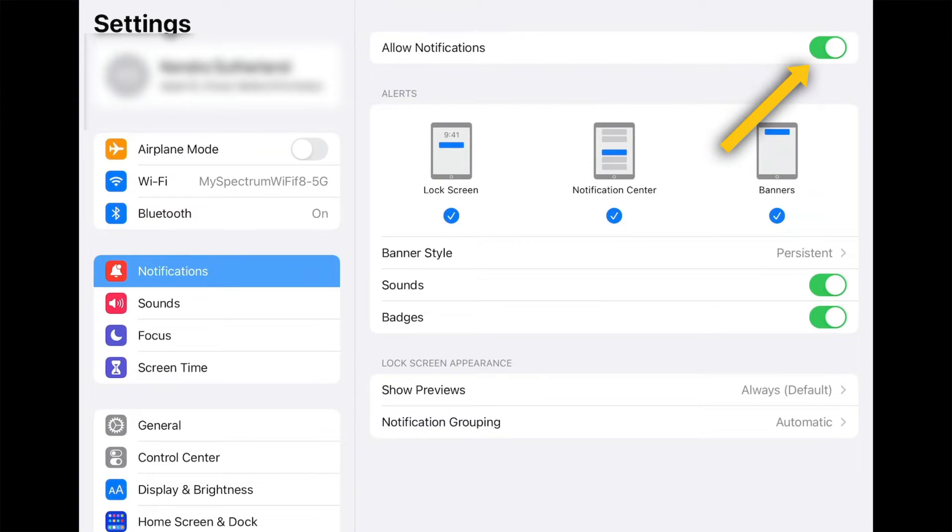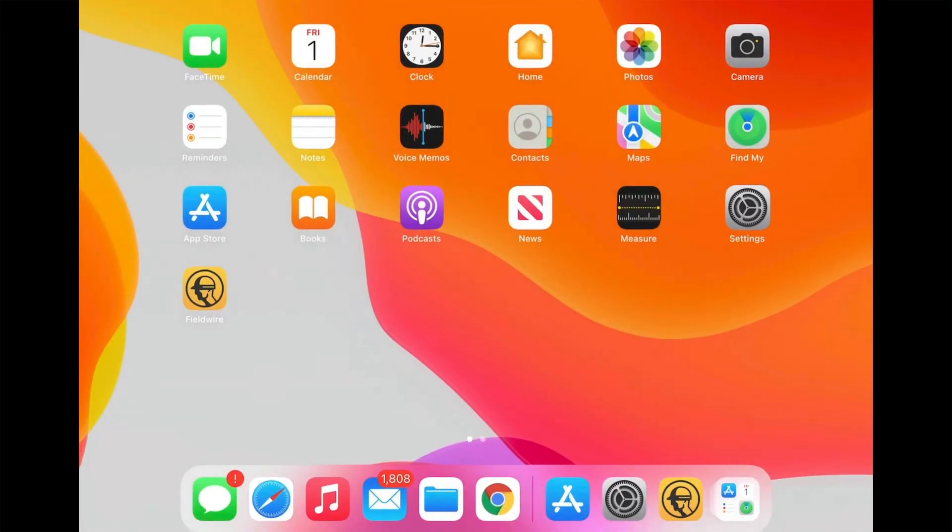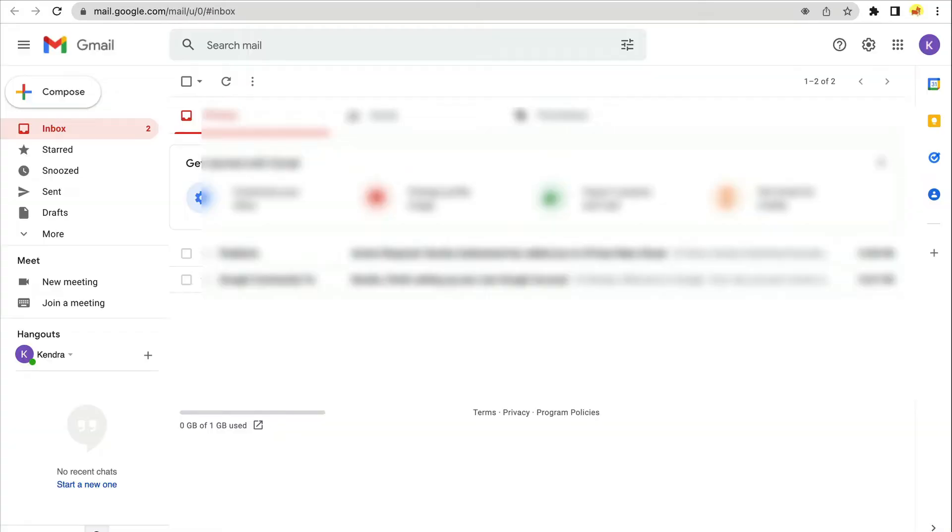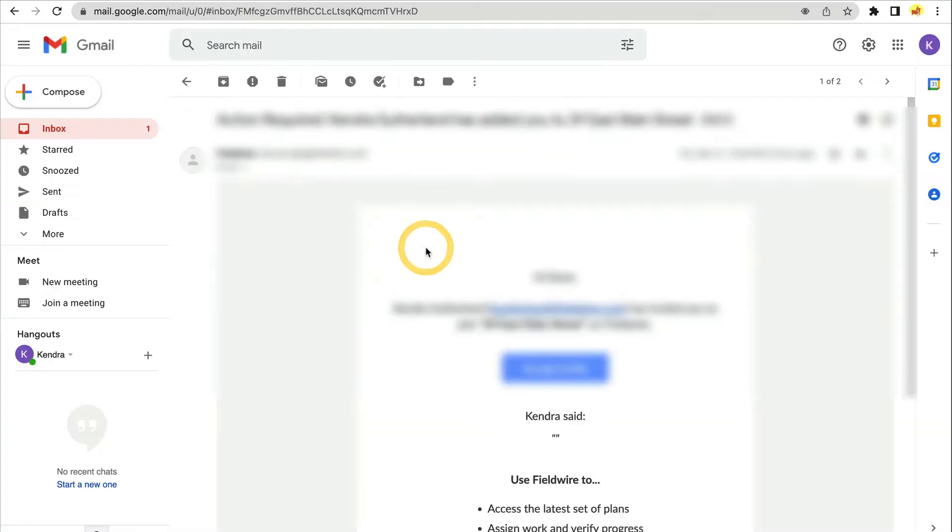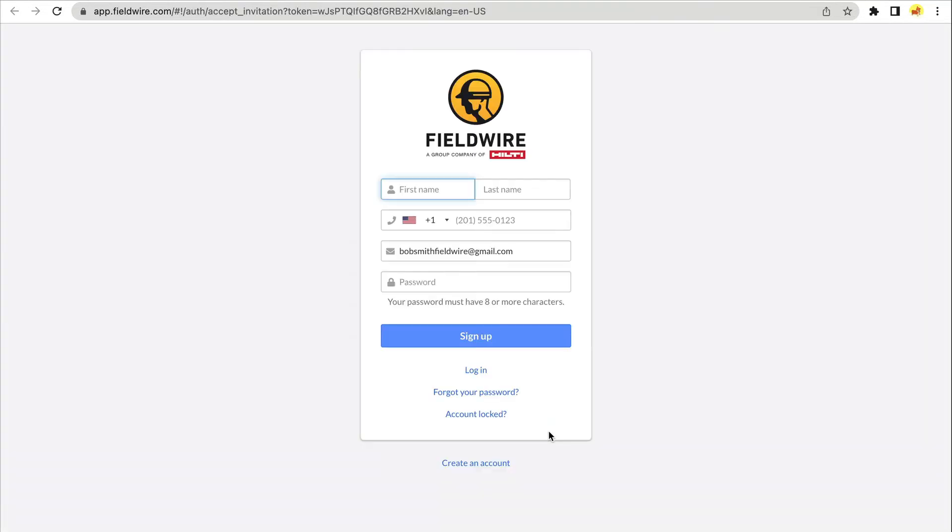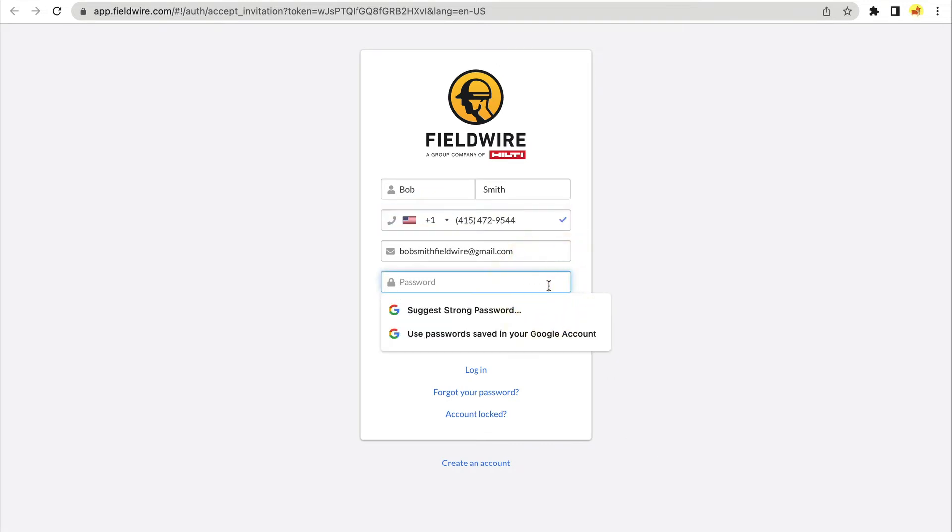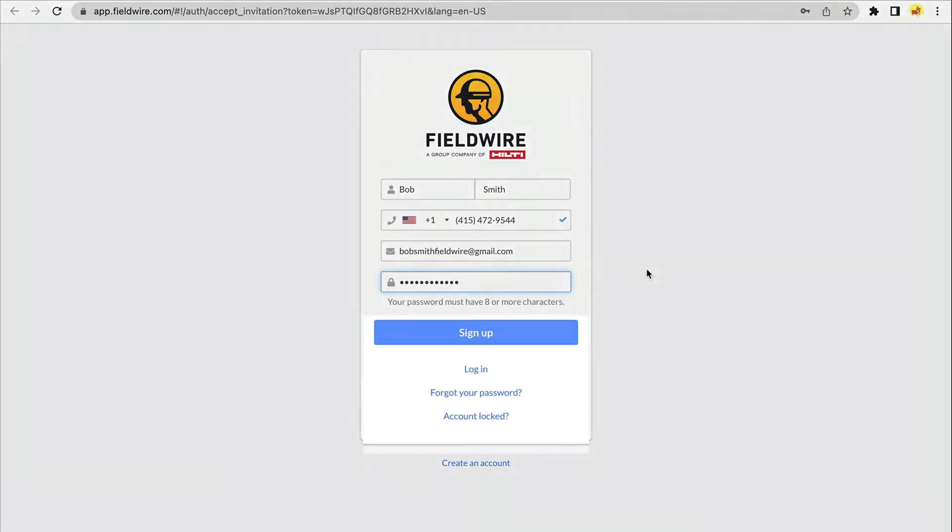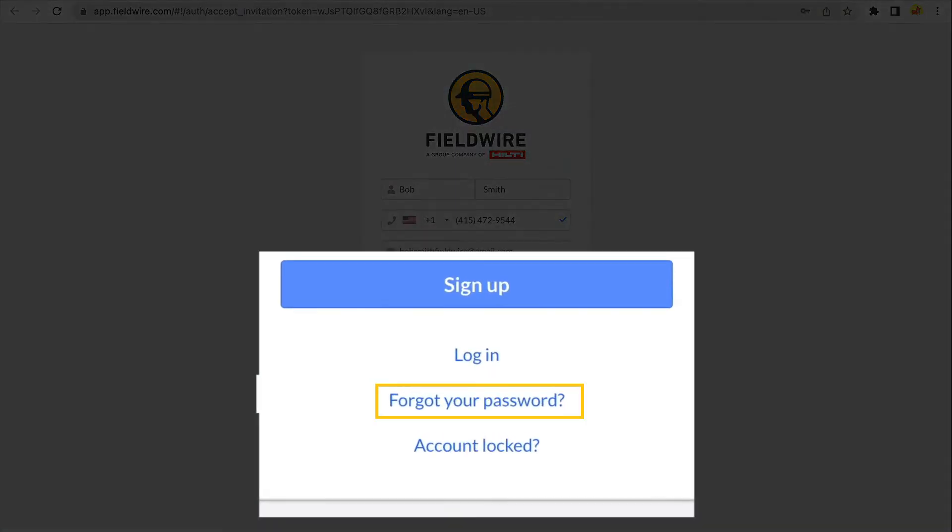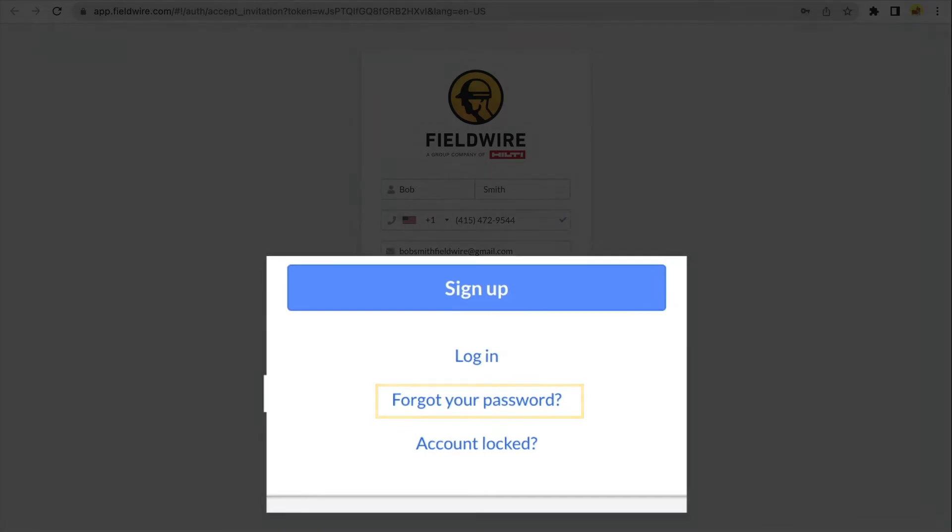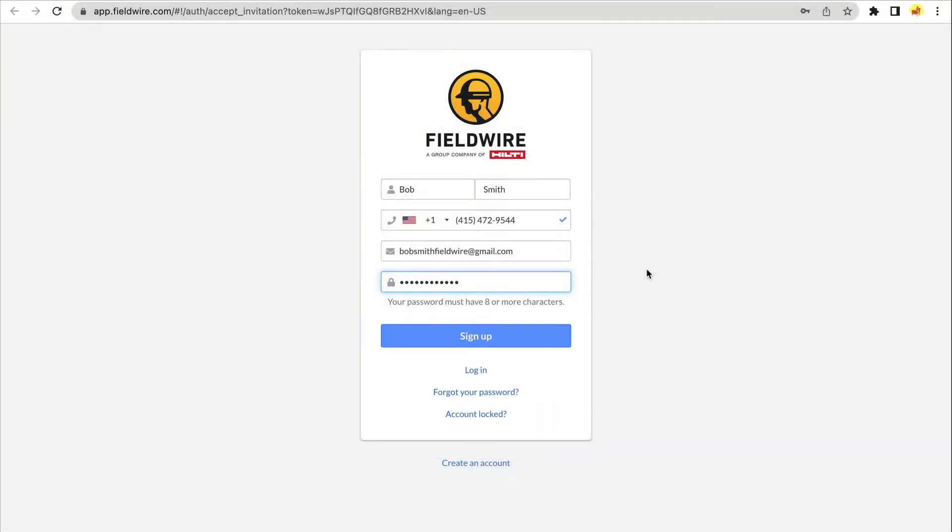The next step is signing into Fieldwire. If you have received an invitation to a project, click the link and it will take you to the Fieldwire sign-in page. You can sign in using the email address that was invited and create an account. If you have already created an account but forgot your password, click the Forgot Password link and follow the instructions to reset your password.